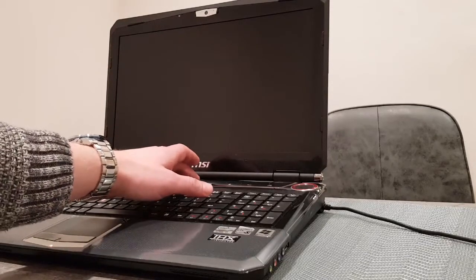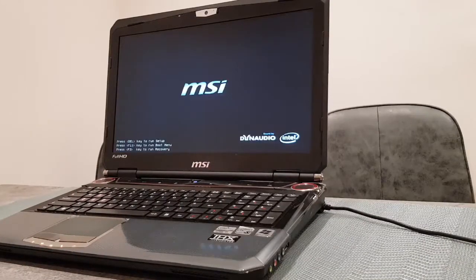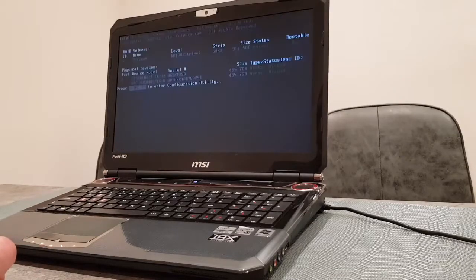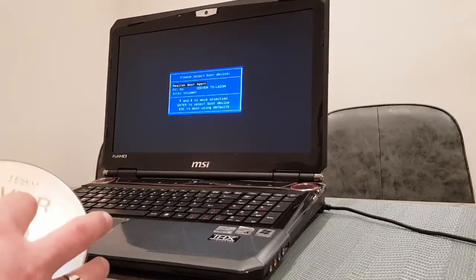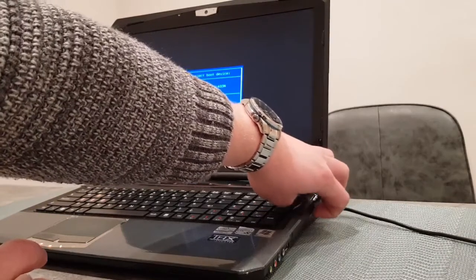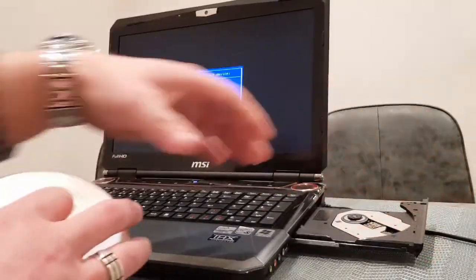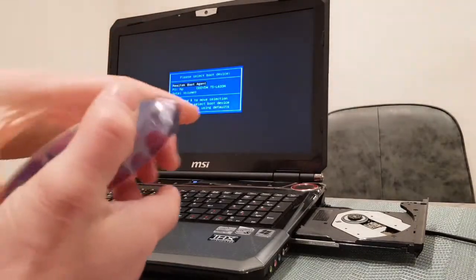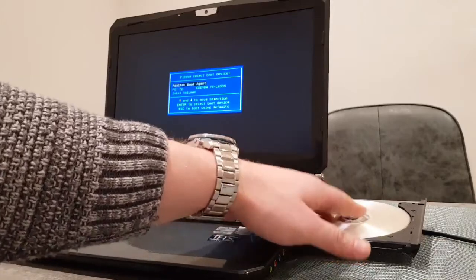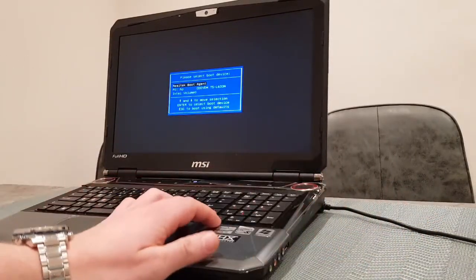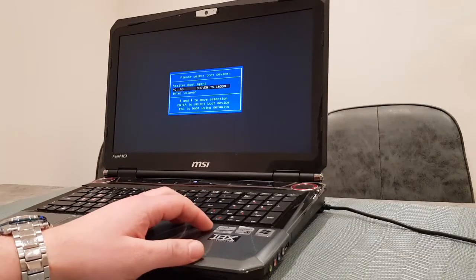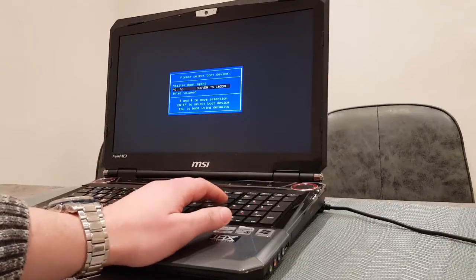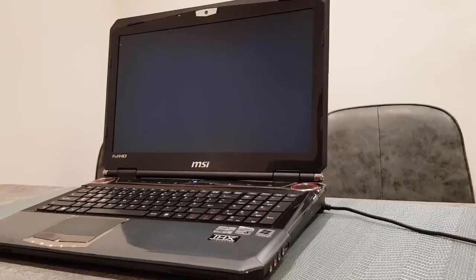I'll just switch on the laptop and you can see that we have a RAID array. Now it goes to boot device selection. I'll just insert my Windows 10 installation media. When we're selecting the boot device, I'll select the optical drive and boot from it. This will load the Windows installation.